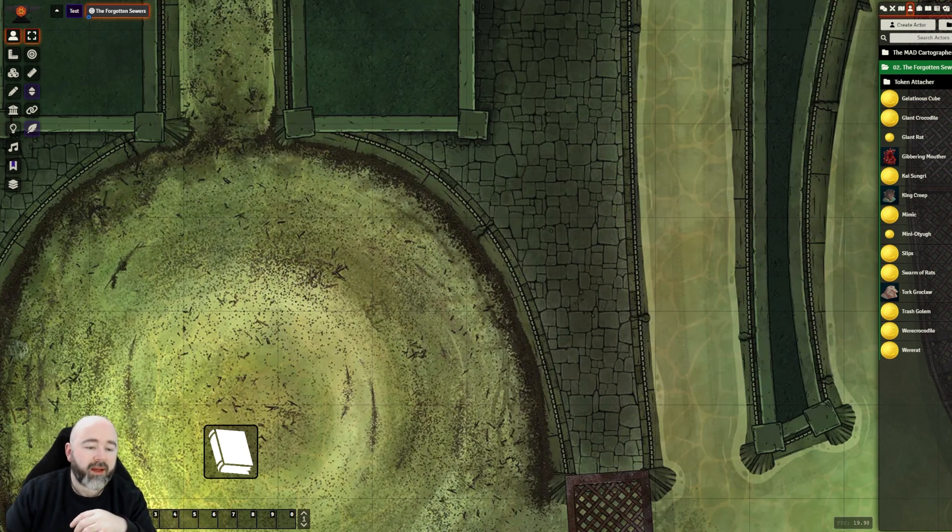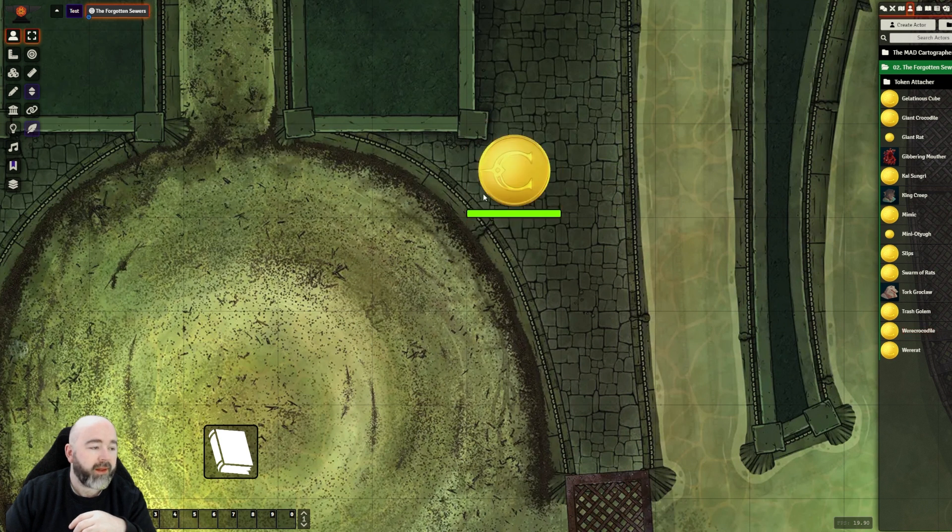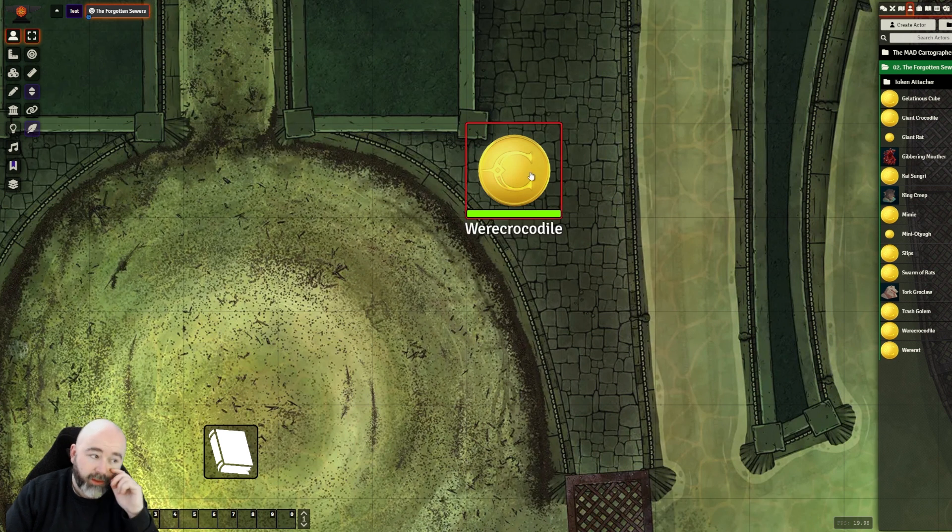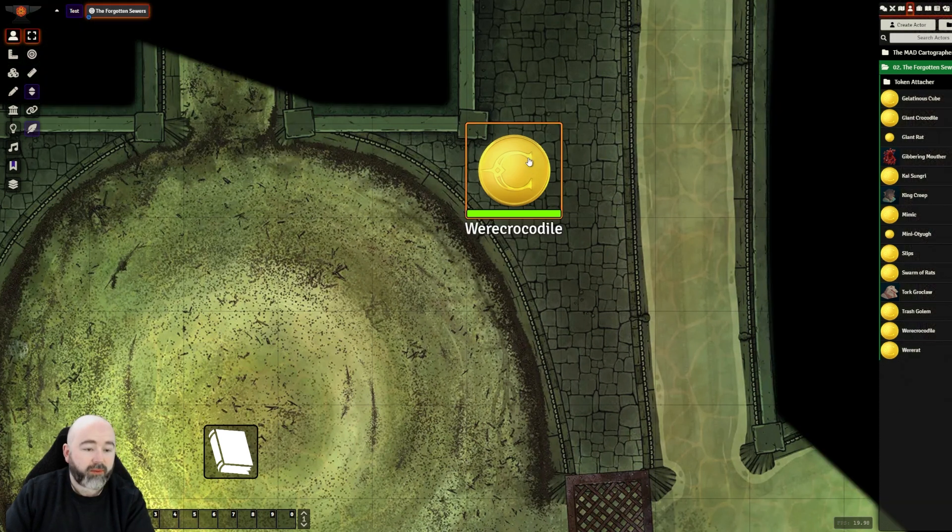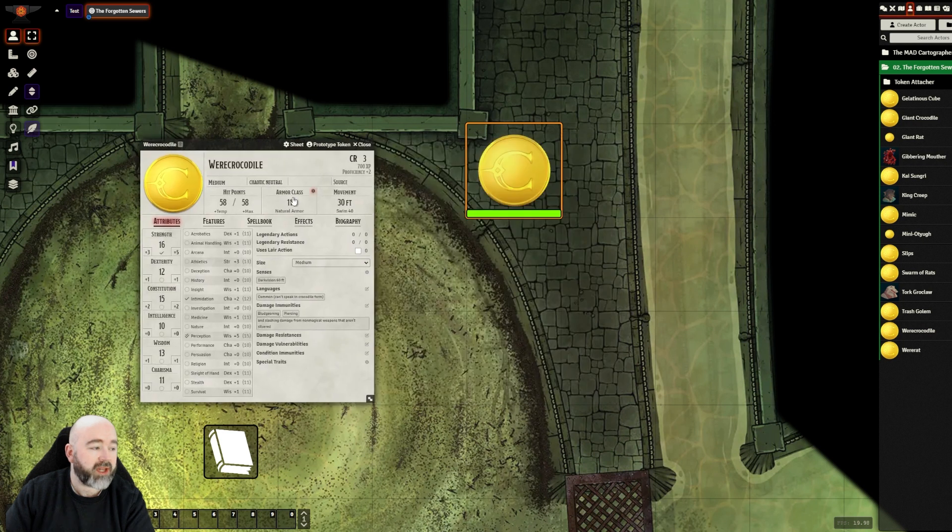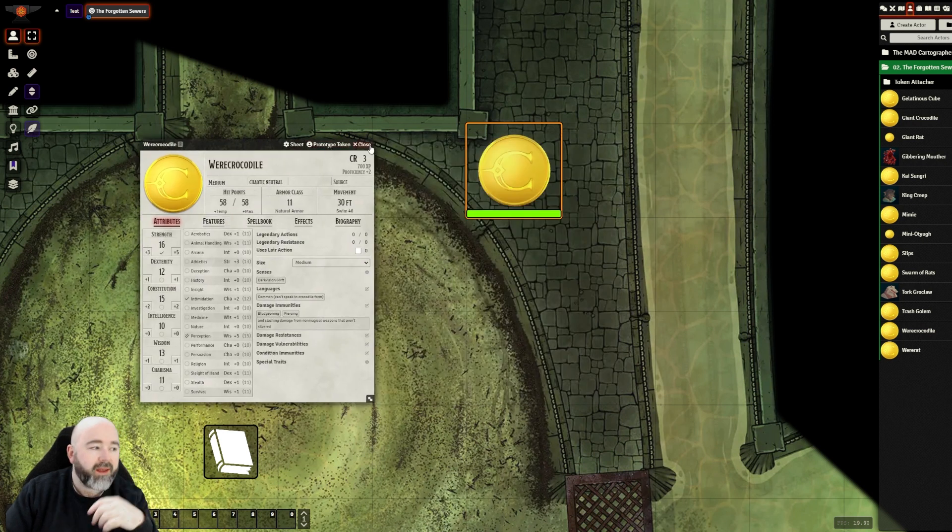So I've got a werecrocodile here that doesn't currently have any token attached. I'm going to go through and set that up. So I've linked the actor data here, so any changes I make to a token gets changed in the actor.